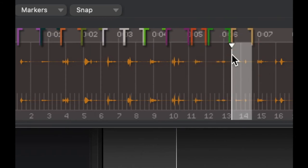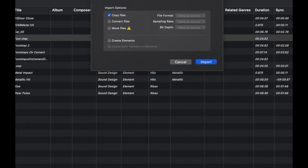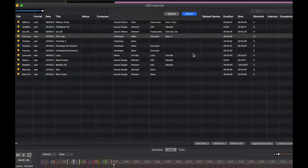Once you've selected as many elements as you'd like and you're ready to import your sounds, simply click Import to Library. The importer window will ask you if you'd like to create elements and if you'd like Audio Design Desk to guess the sync marker on the elements. In this case, I do. I'm going to Copy Files and click Import.